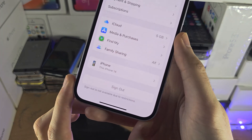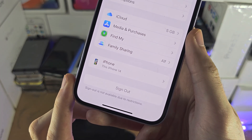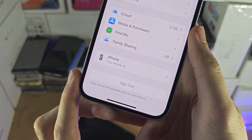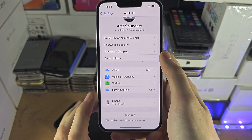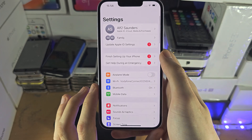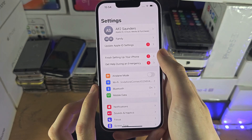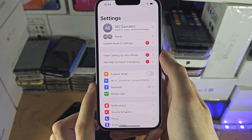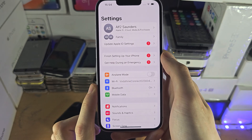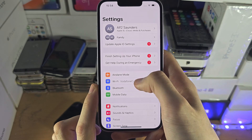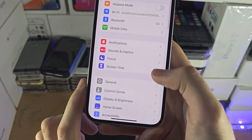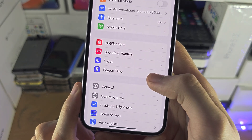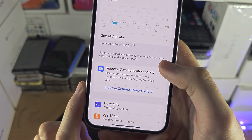Welcome everyone. If you see 'Sign Out' is not available due to restrictions, the first step is to open up the home page of Settings, and from here you're going to tap on Screen Time.